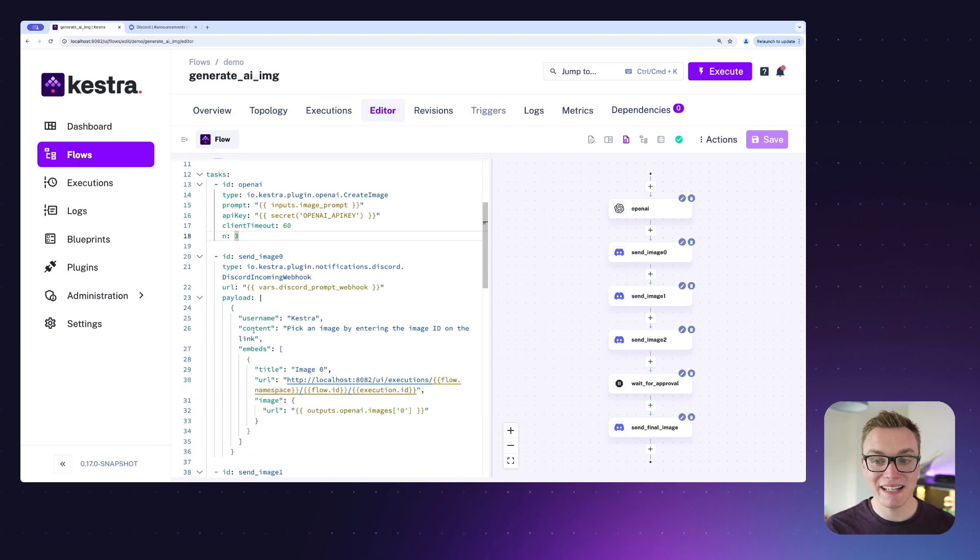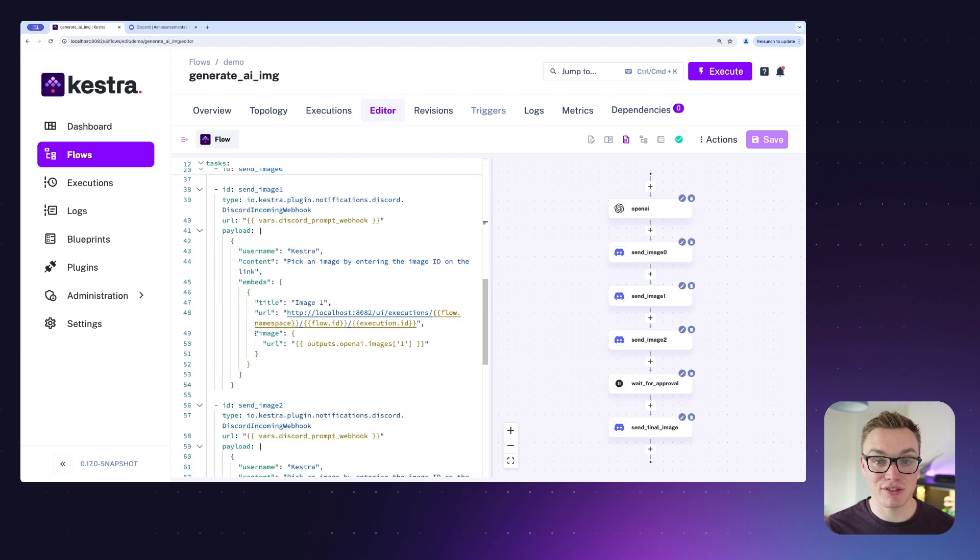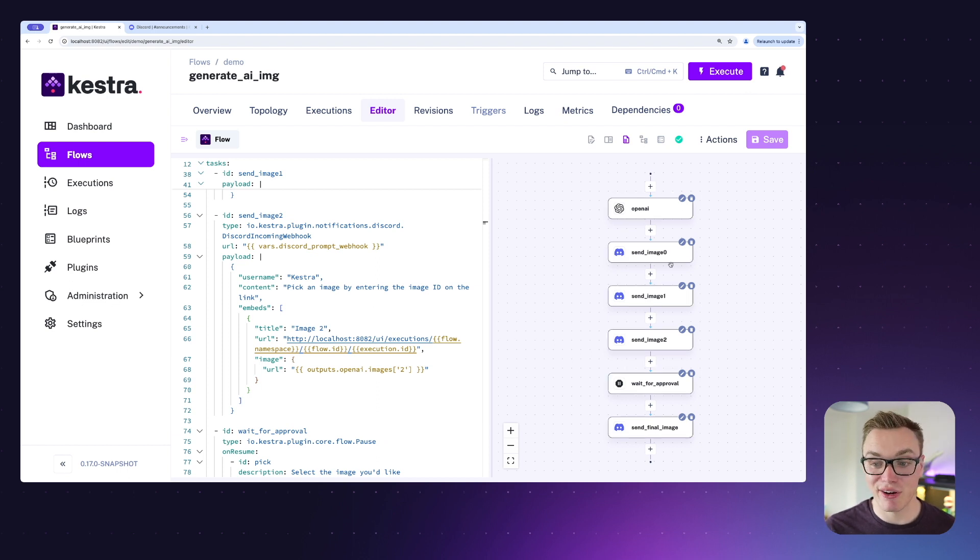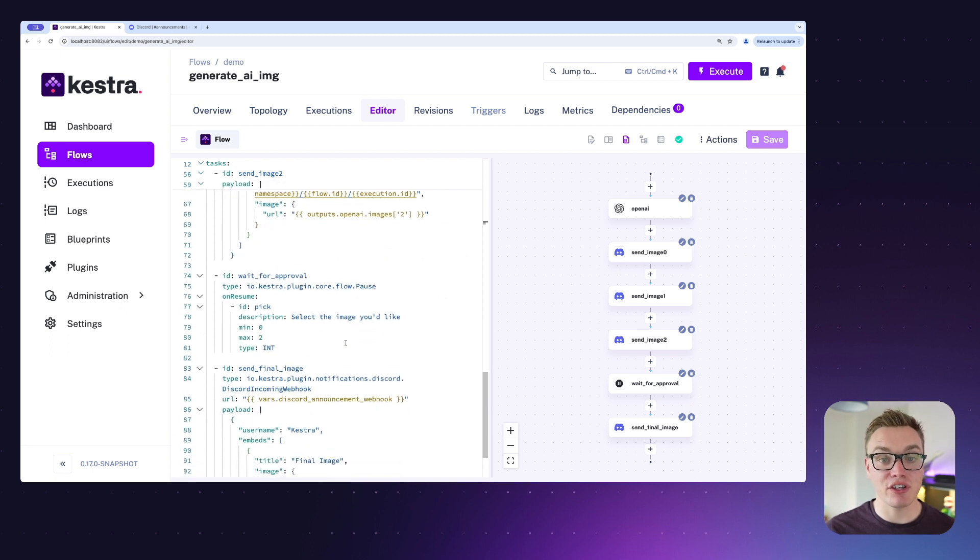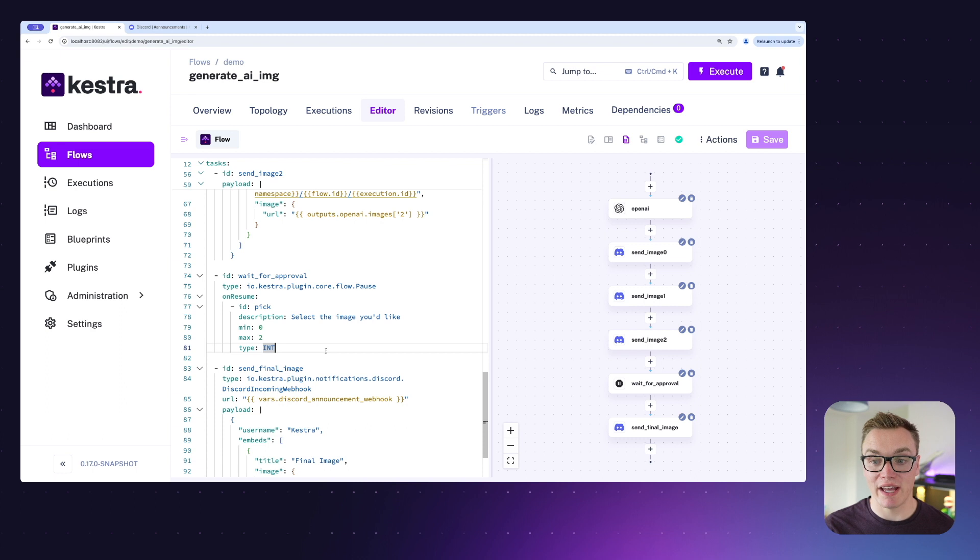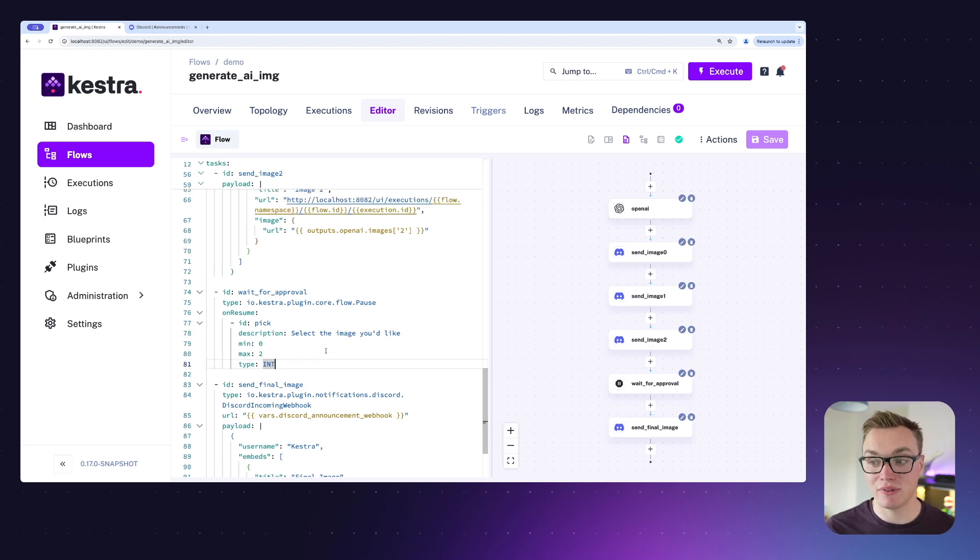First step here is we're going to create the three images that we're going to then vote on, and then we're going to send those three images to Discord so we can then vote on them. We've got image zero, one, and two, and then this is where the human-in-the-loop integration comes in.